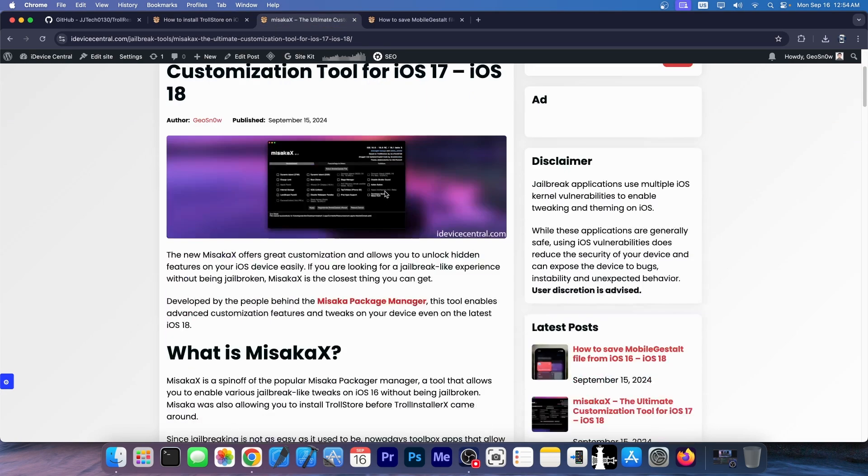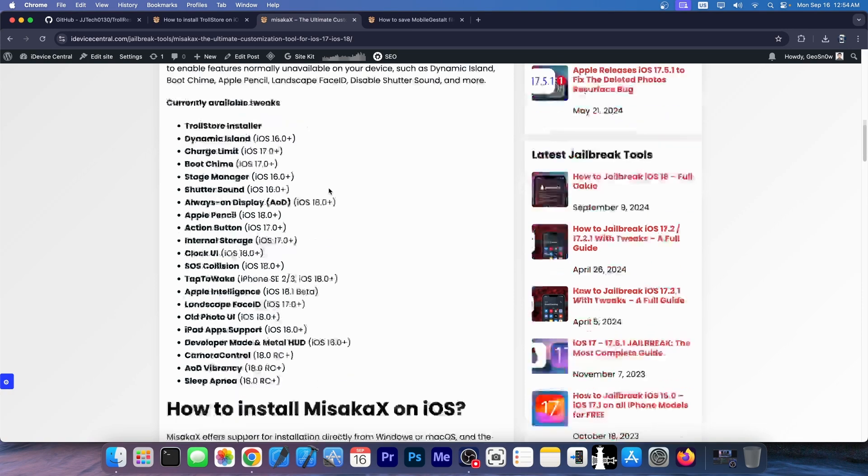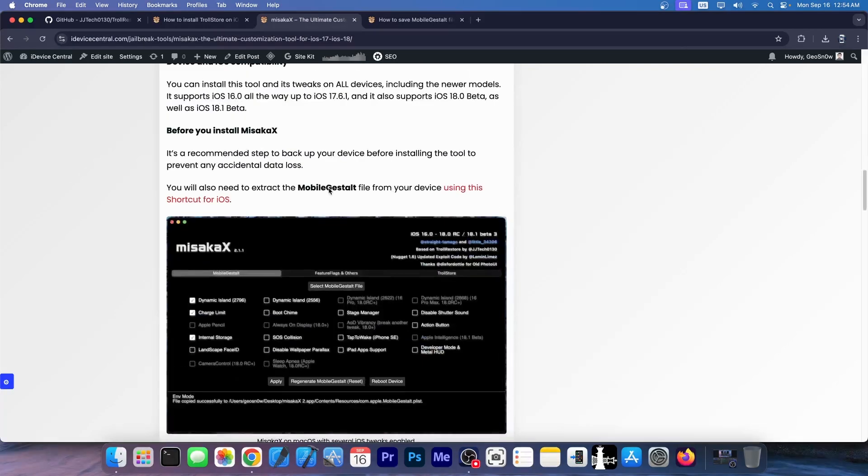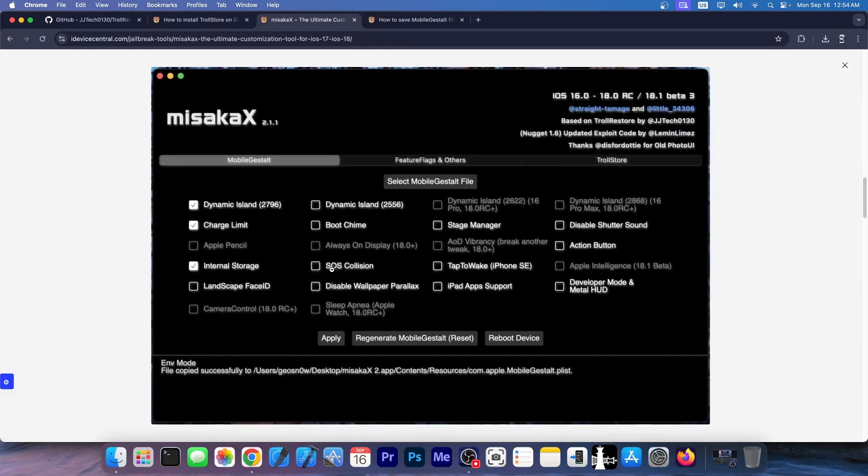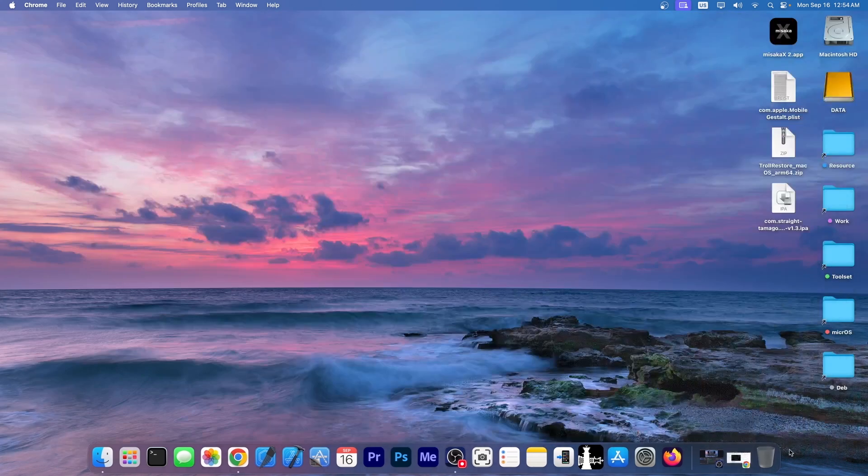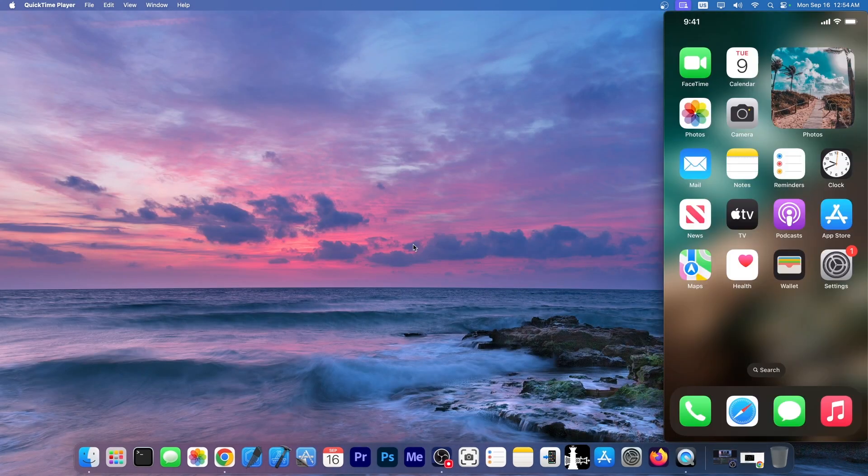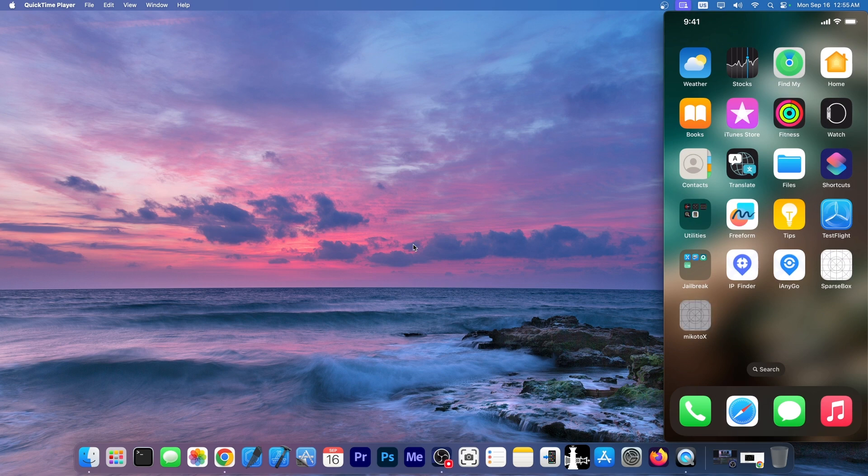For example, Misaka X that allows you to enable various tweaks and hidden features on your iOS device and it supports iOS 16 up to iOS 18 on all devices, but also various on-device variants of Misaka X and Nugget. Check this out for example, here on this device I have two of these brand new applications that were released and one is parts box and the other is Mikoto X.